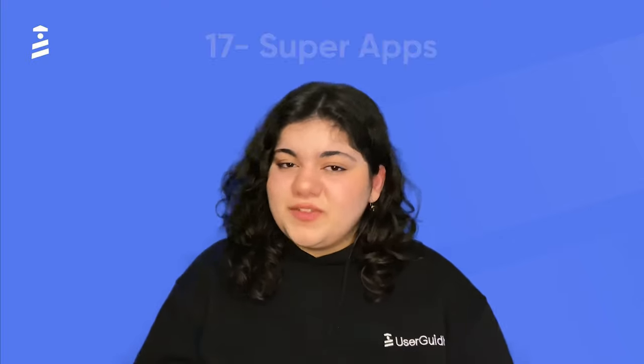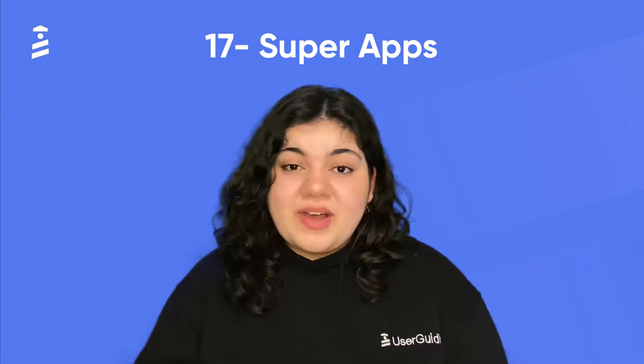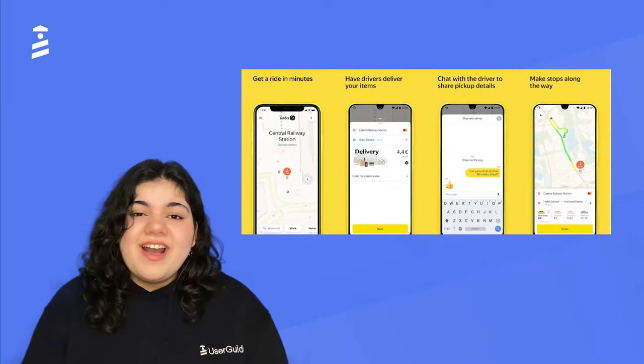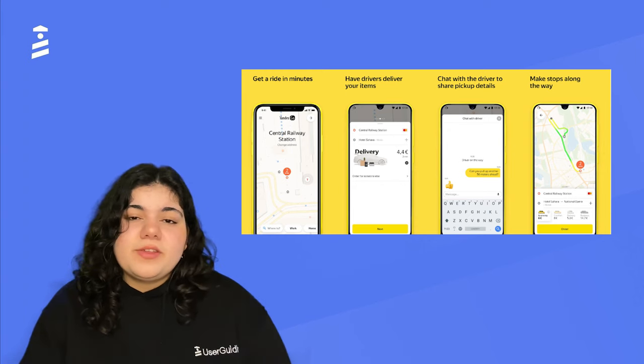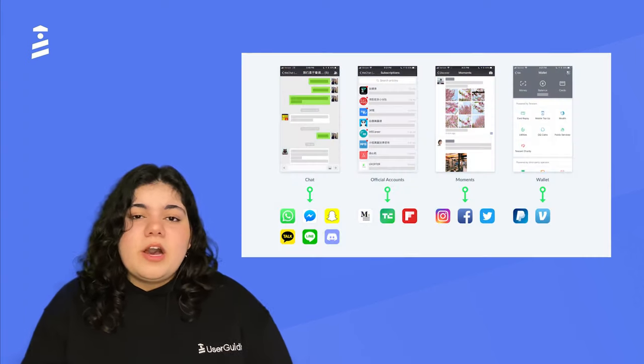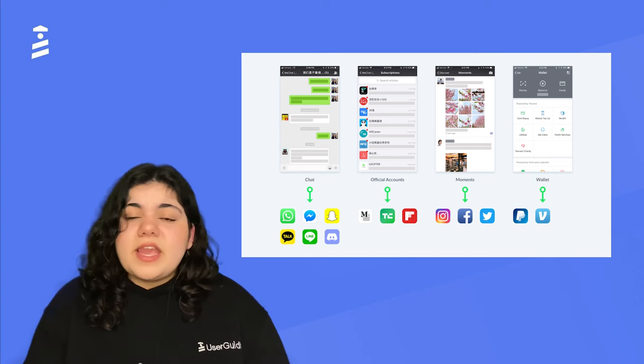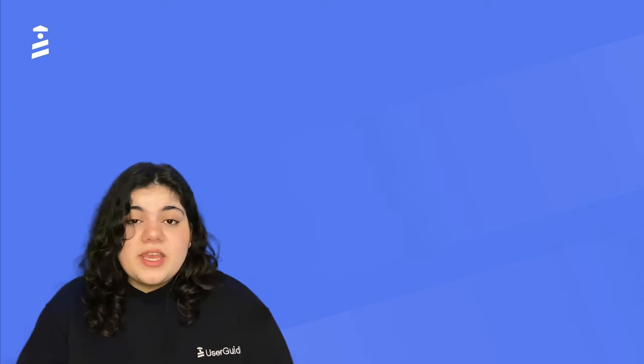Finally, at number 17, we have SuperApps like Yandex Go and WeChat, which have been insanely popular in Asian countries just because they are extremely functional, with little apps in them for finance, gaming, social media, messaging, and different things. One little problem has been that Silicon Valley has been really skeptical about them, but in 2022 we foresee that they will be on the rise.